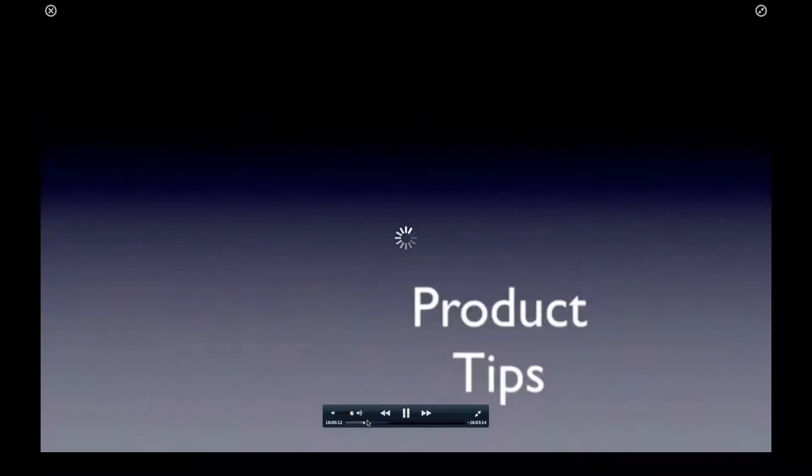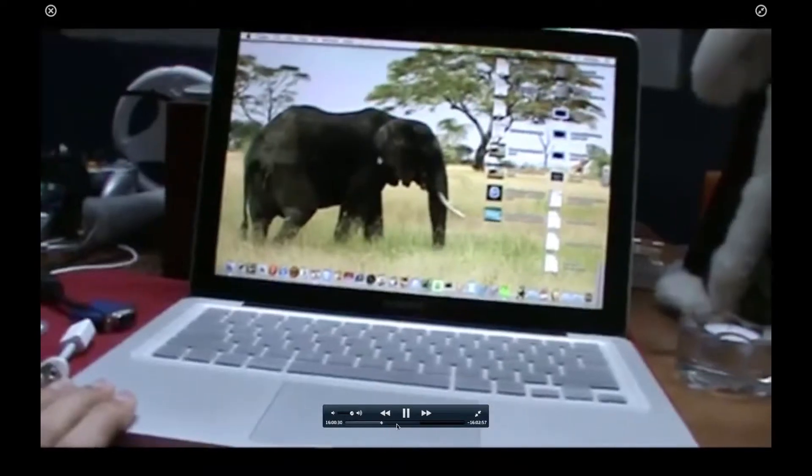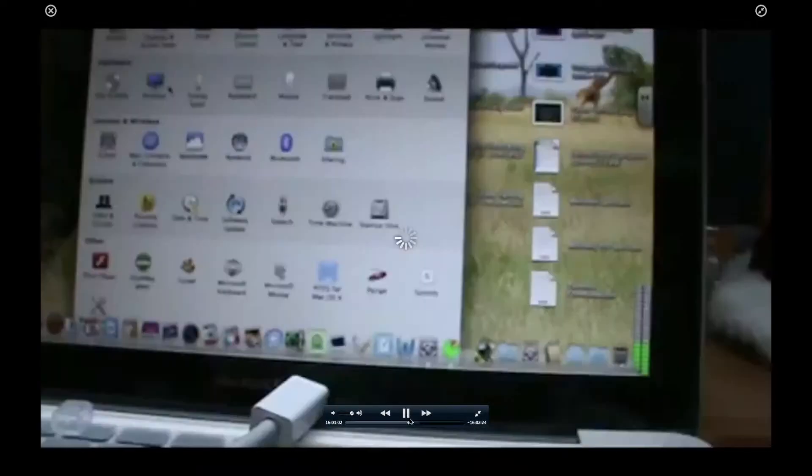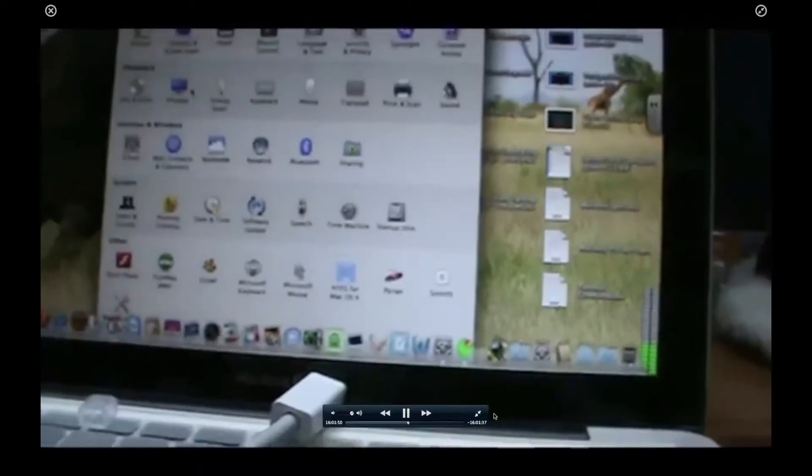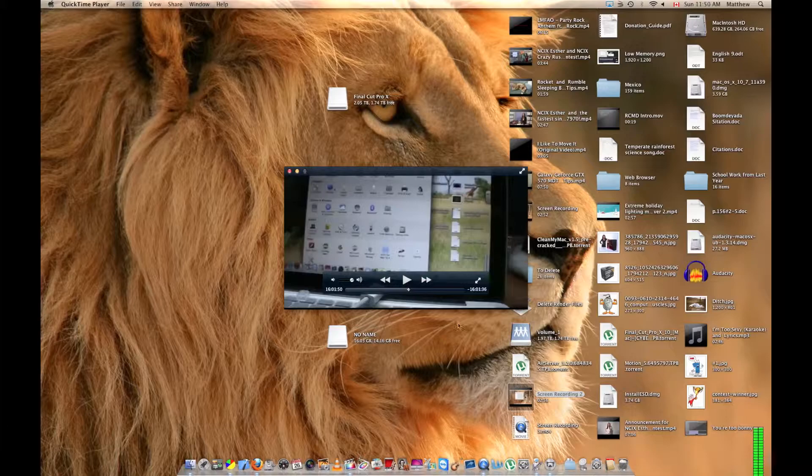I can skip ahead, I can pause, I can make it not full screen, and it opens up in the Air Server app. That is the coolest thing.